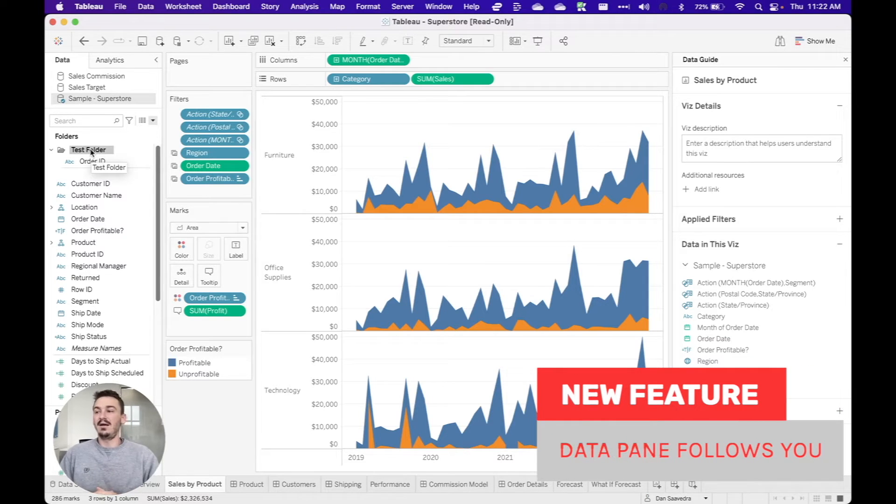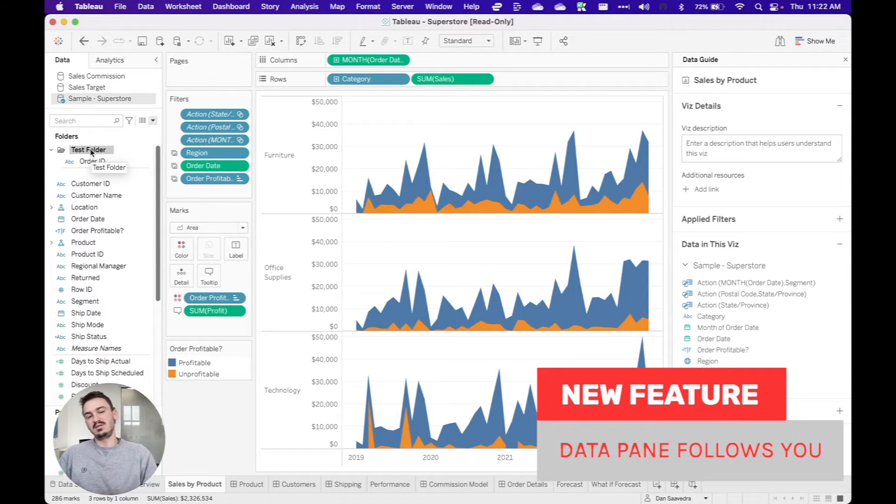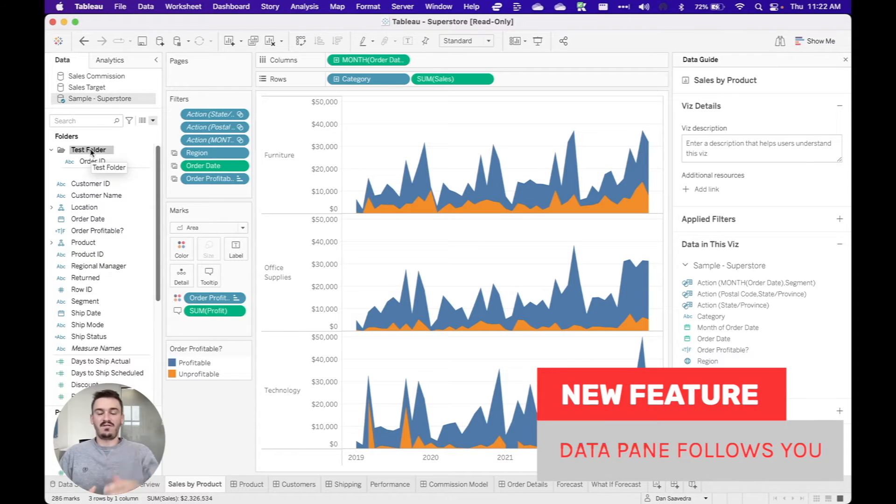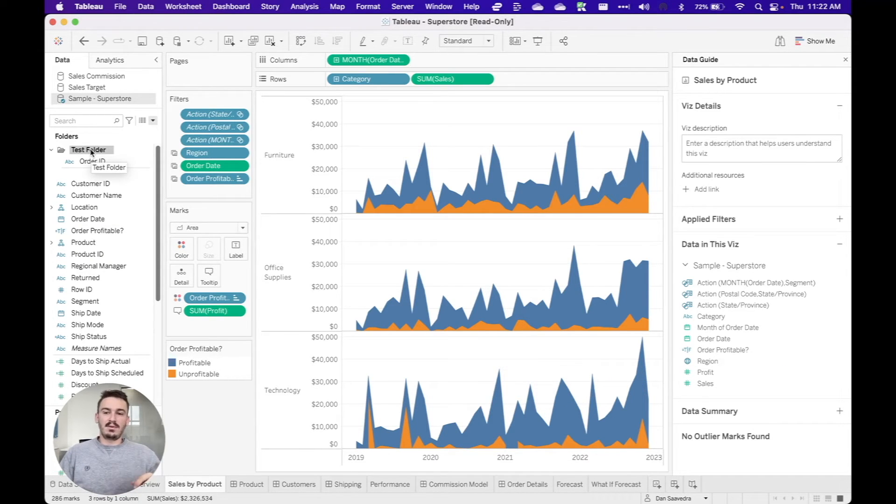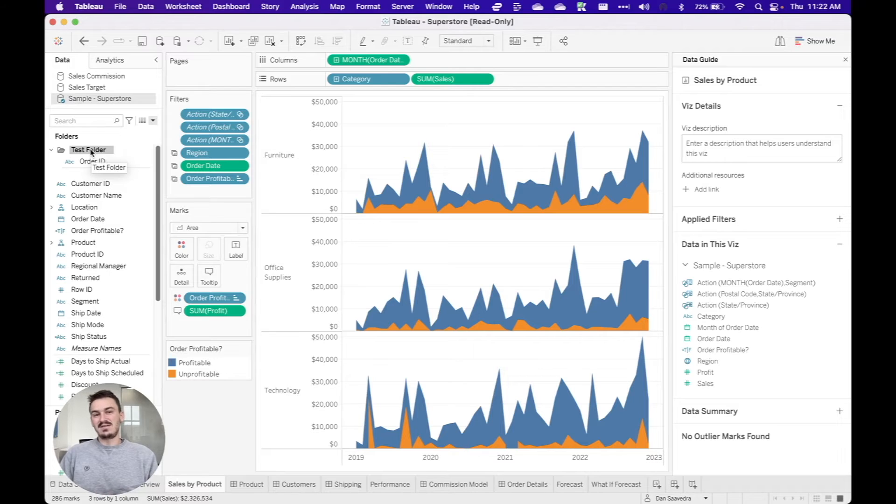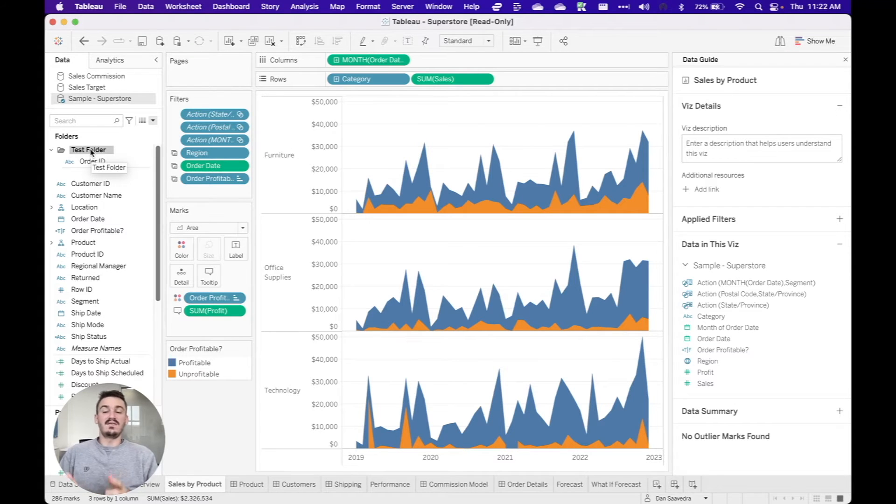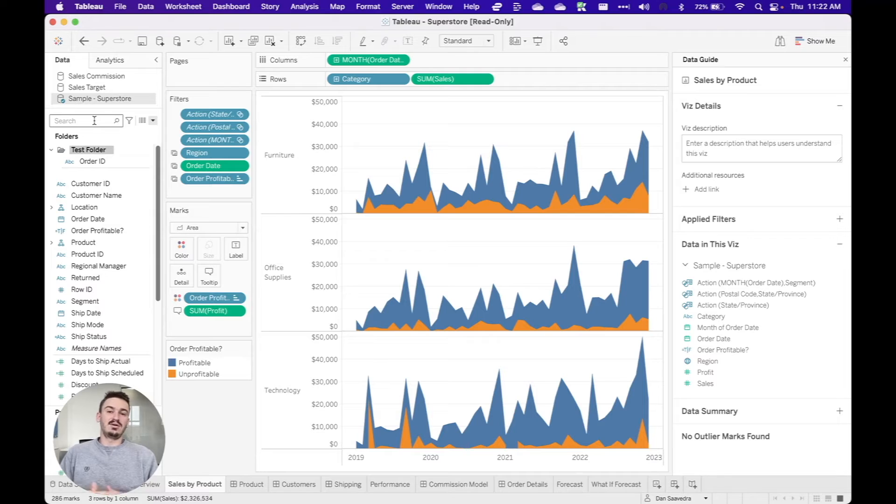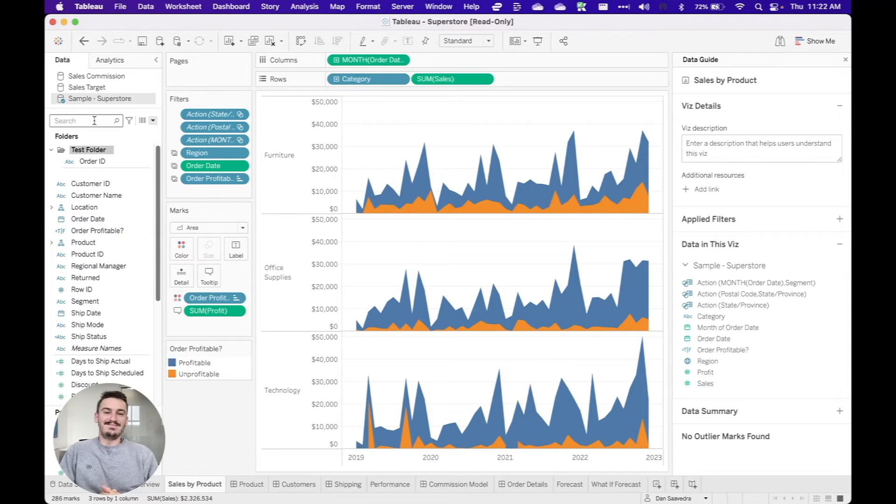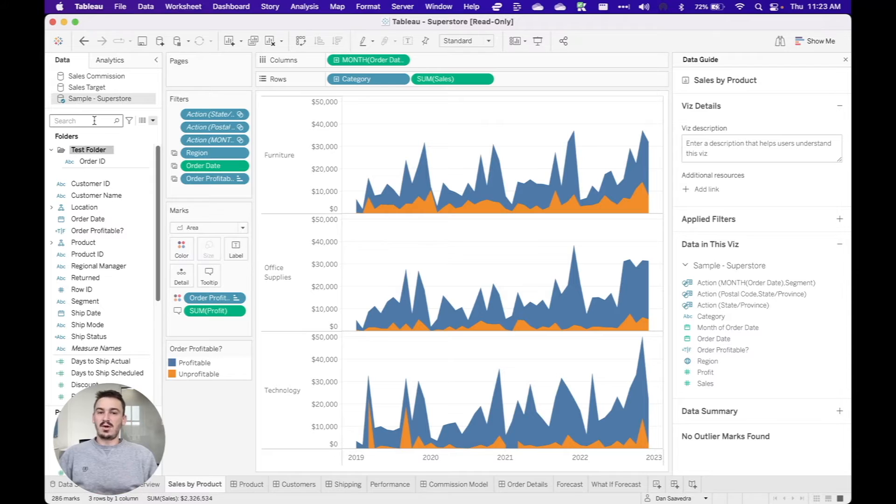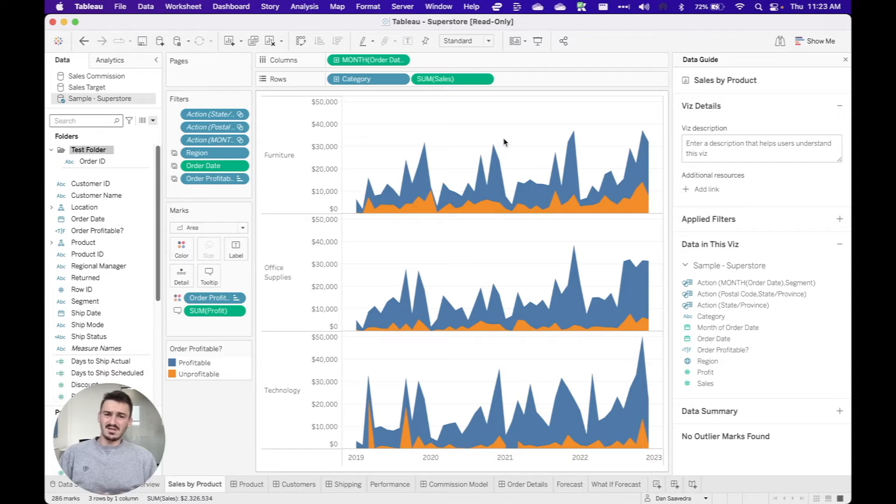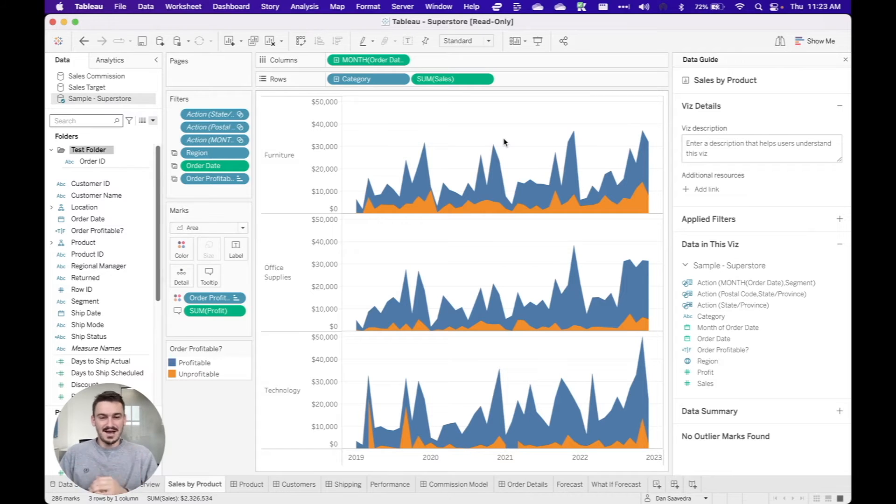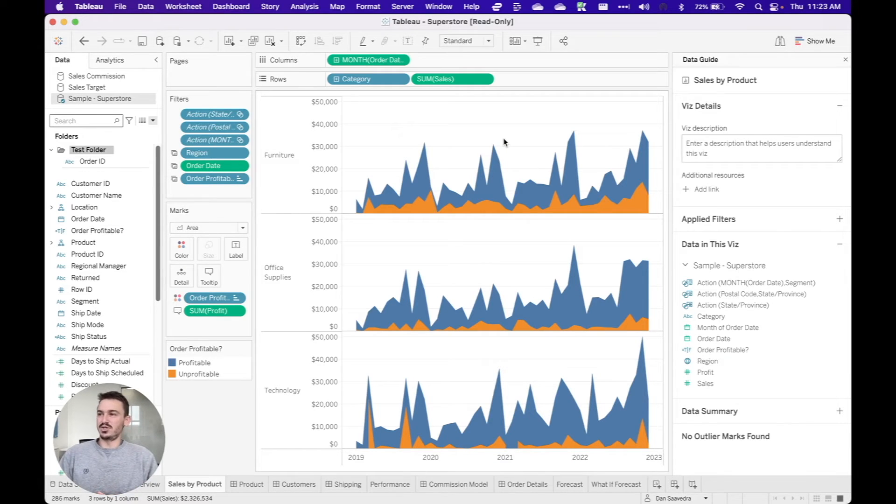You can see that I was brought in the data pane up to that new test folder. Now, it might not seem like a lot, but before in Tableau, when you would do these types of actions, the data pane would not follow you. So you'd create something, and then you'd have to scroll up and find that specific thing that you just created, or you'd have to search for it in the search bar here. So now Tableau is automatically following you in the data pane. It might not seem like a lot, but it's one of those small annoyances that once it's out of the way, it saves you a lot of time and a lot of frustration. So that's the second top new feature released in this version.